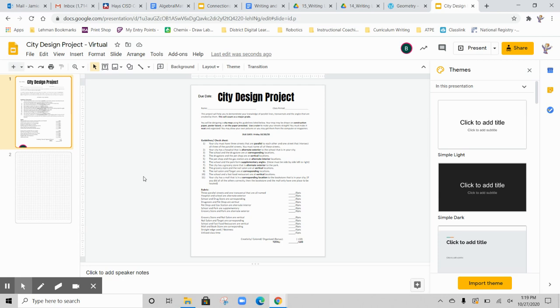For your geometry class, you have a project that you need to complete. It's called the City Design Project. In this project, you're going to use what you've learned about transversal lines and parallel and alternate exterior angles to create an outline of a city.